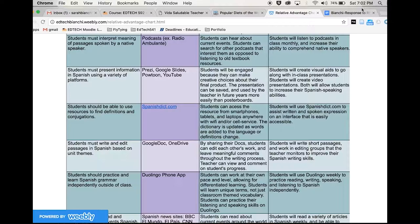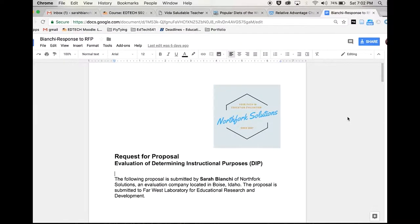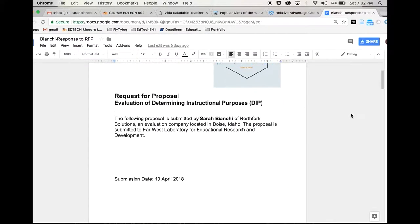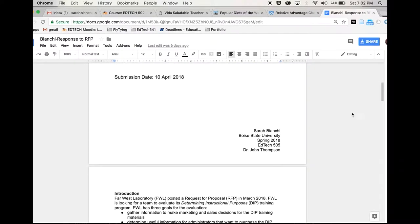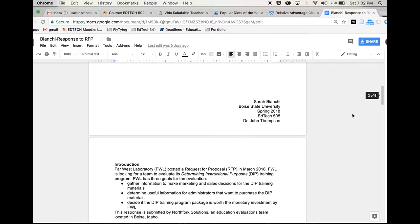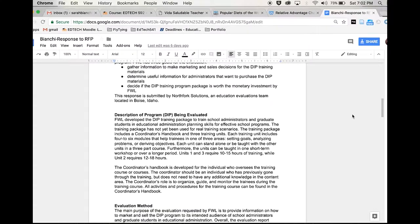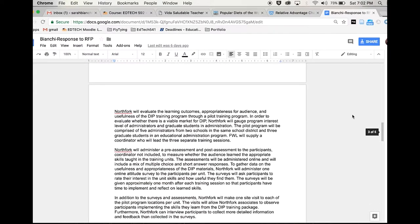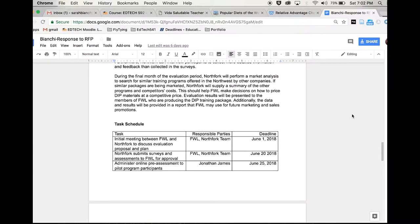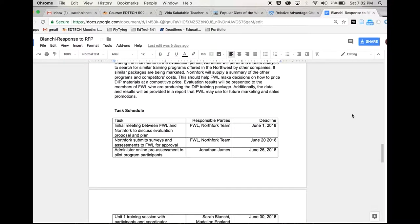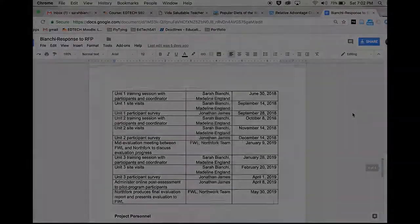The final artifact that I will showcase is my response to RFP created for EdTech 505. My request for a proposal was based on a fictional training program. The assignment was a great practice for applying evaluation methods, creating a budget, and assigning job tasks to imaginary employees. Together, the artifacts show that I have met the requirements for Standard 1 content knowledge.